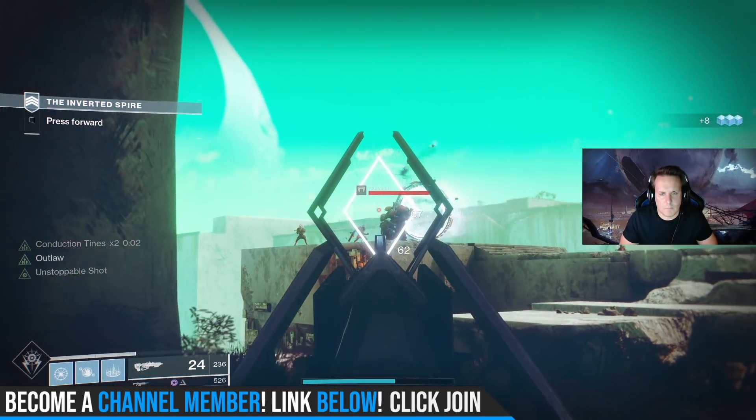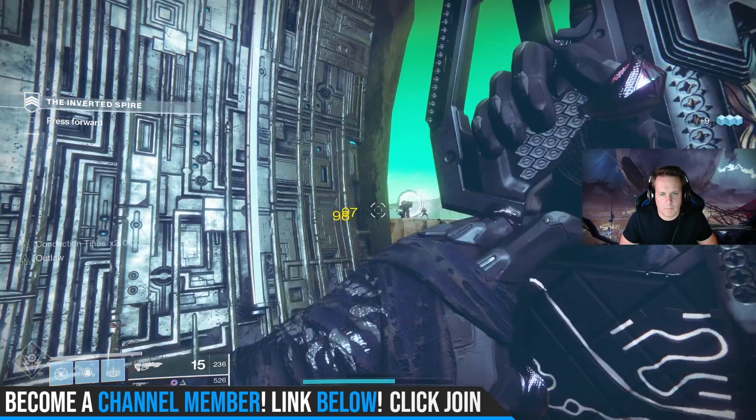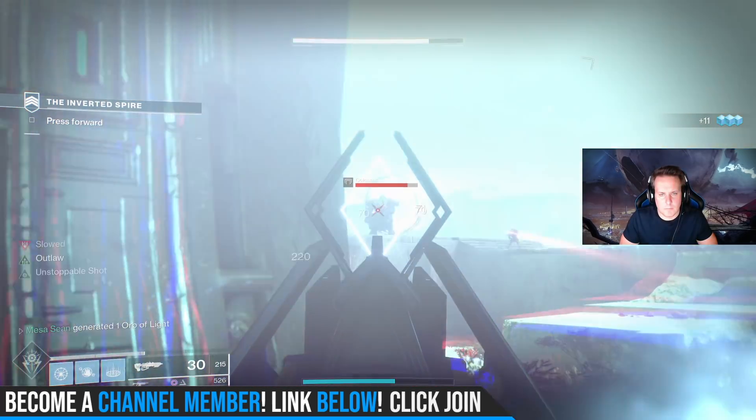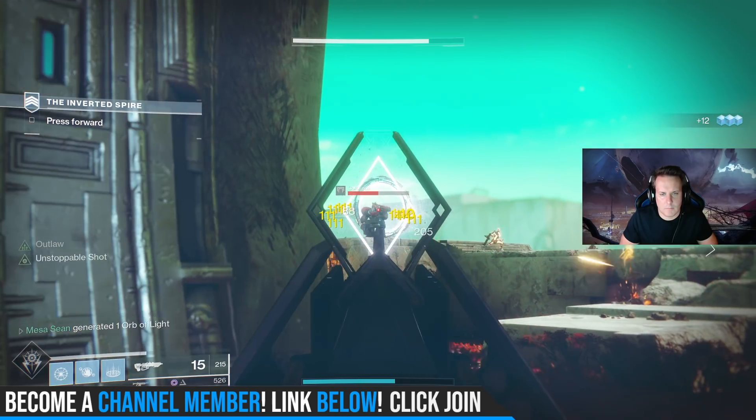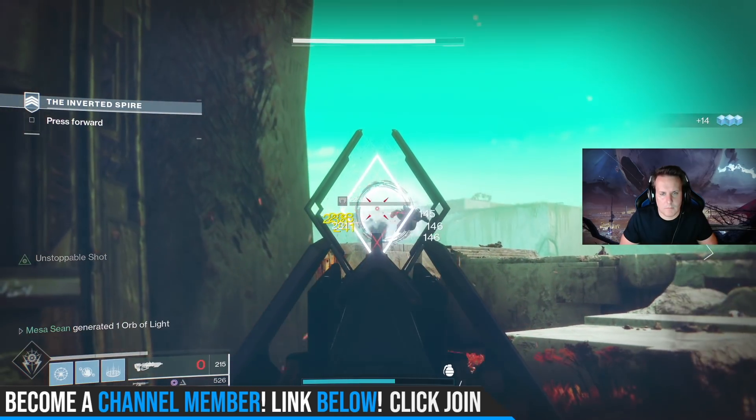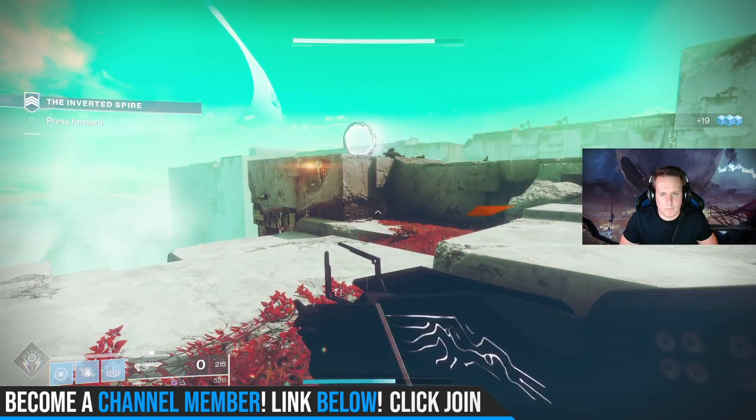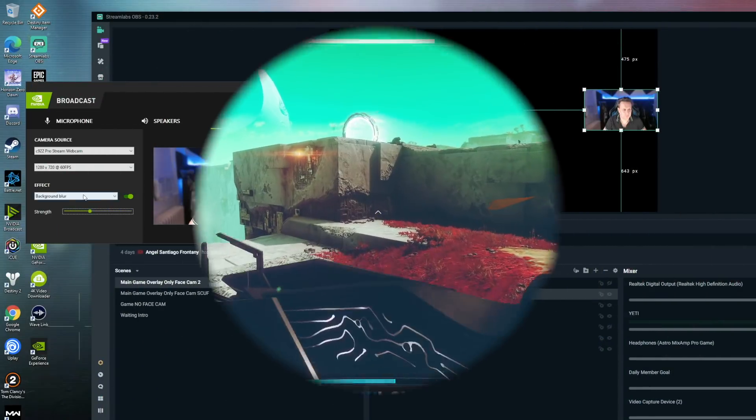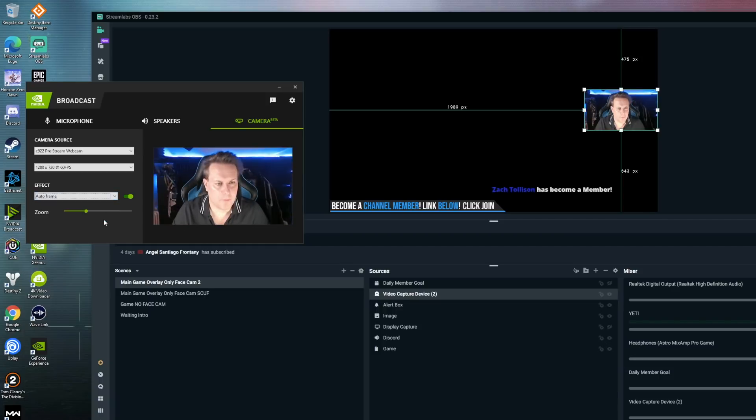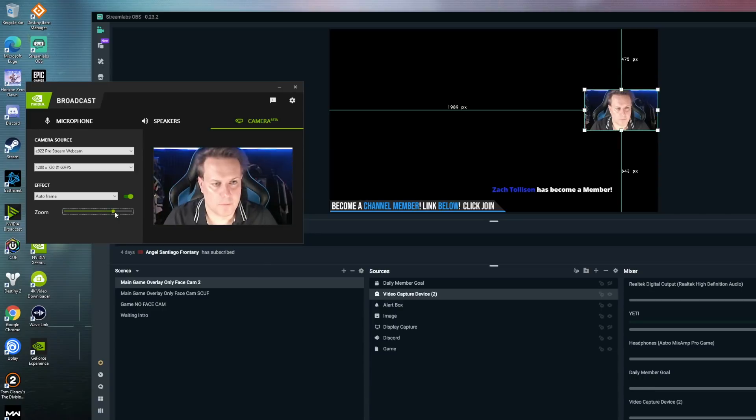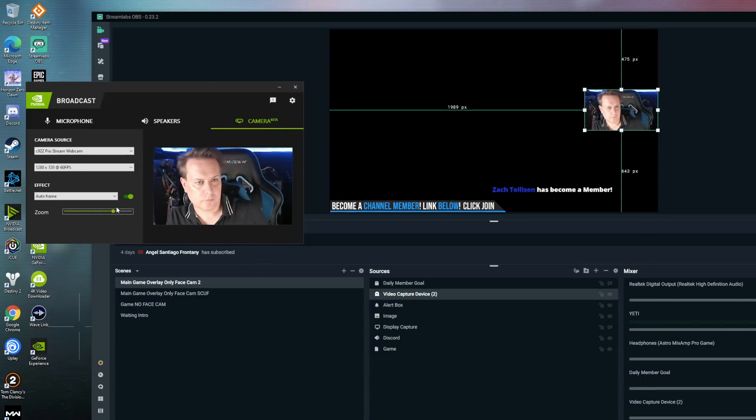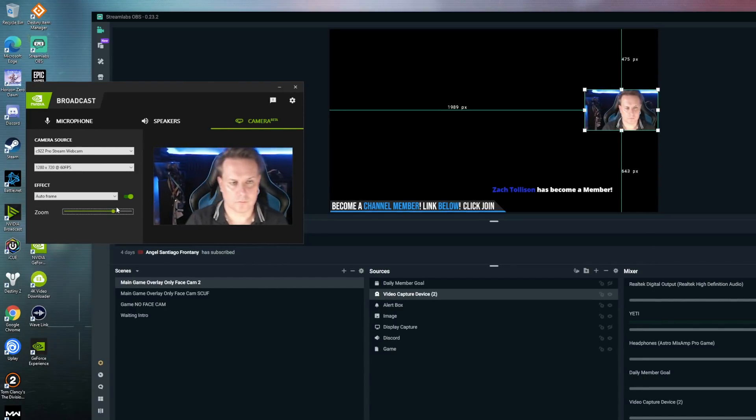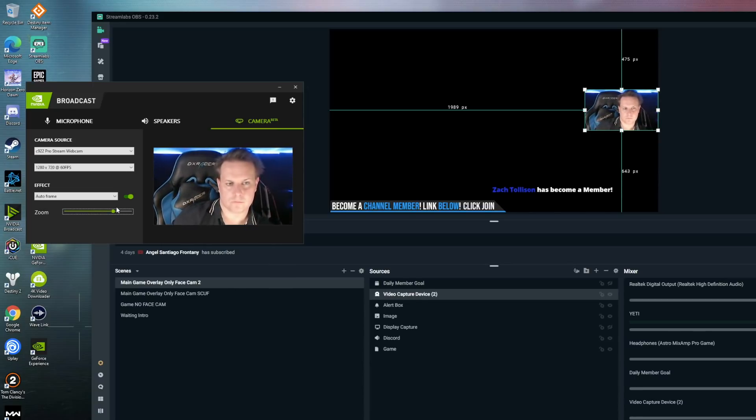We're going to go over this awesome app from NVIDIA called NVIDIA Broadcast. The NVIDIA Broadcast app, you want to think of it as a background app that you can run when you're streaming, when you're on video conference calls, voice chats, and so forth. This video is not sponsored by NVIDIA. I have done some sponsored things by them.